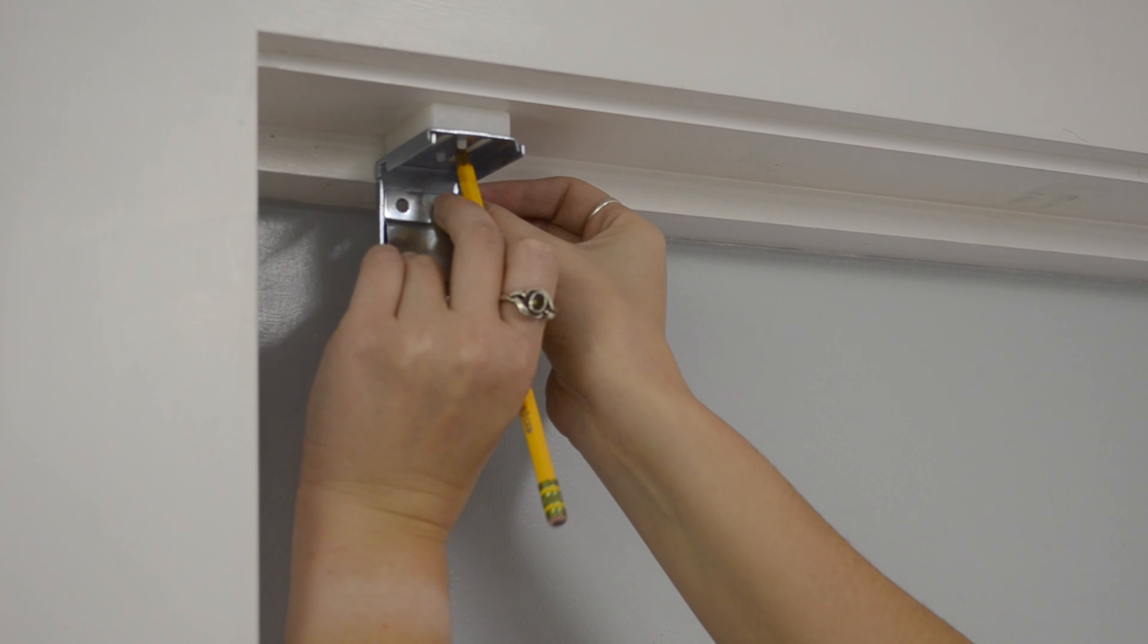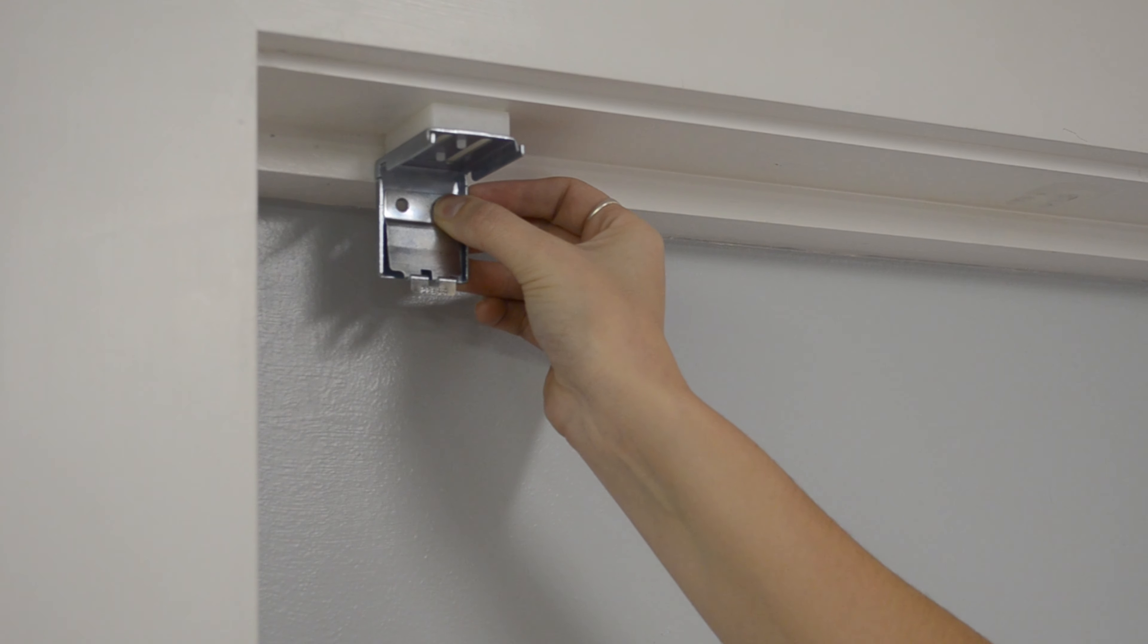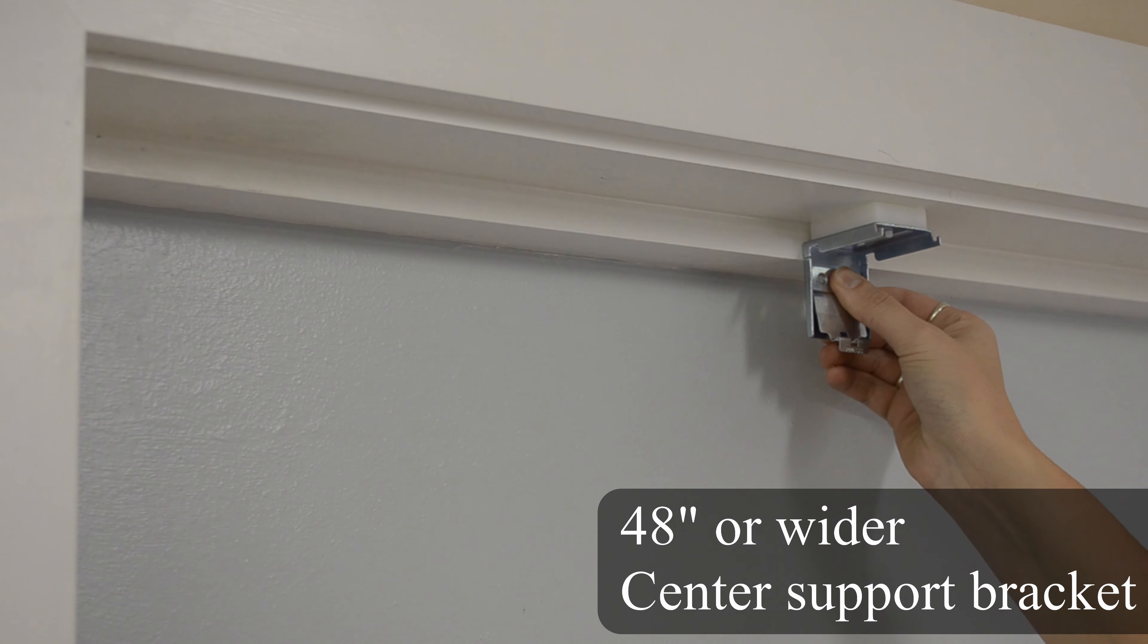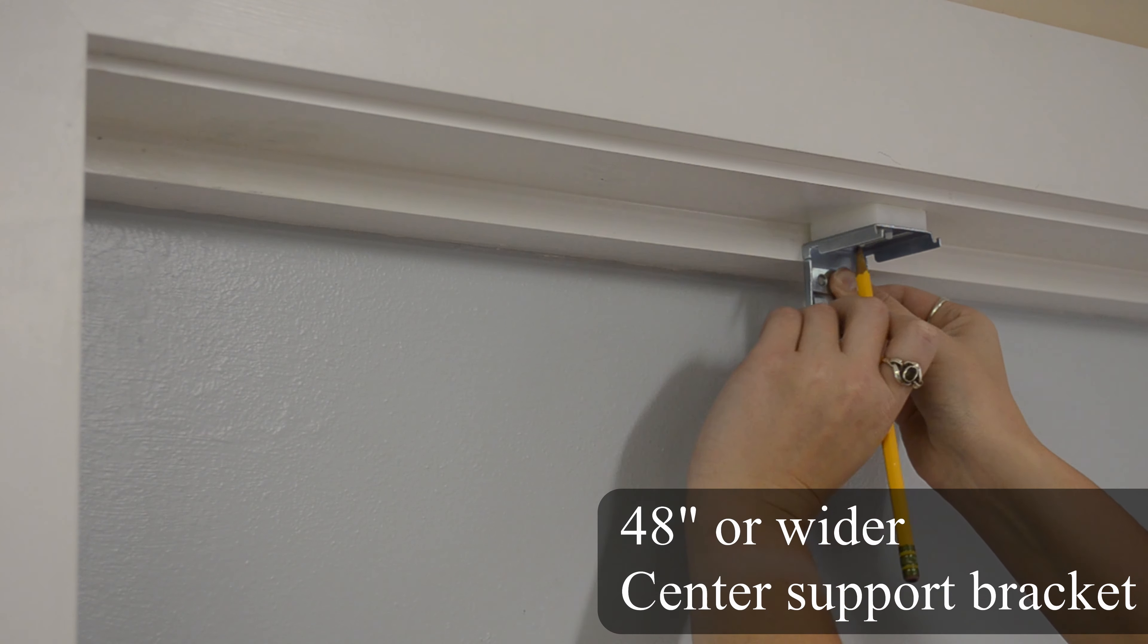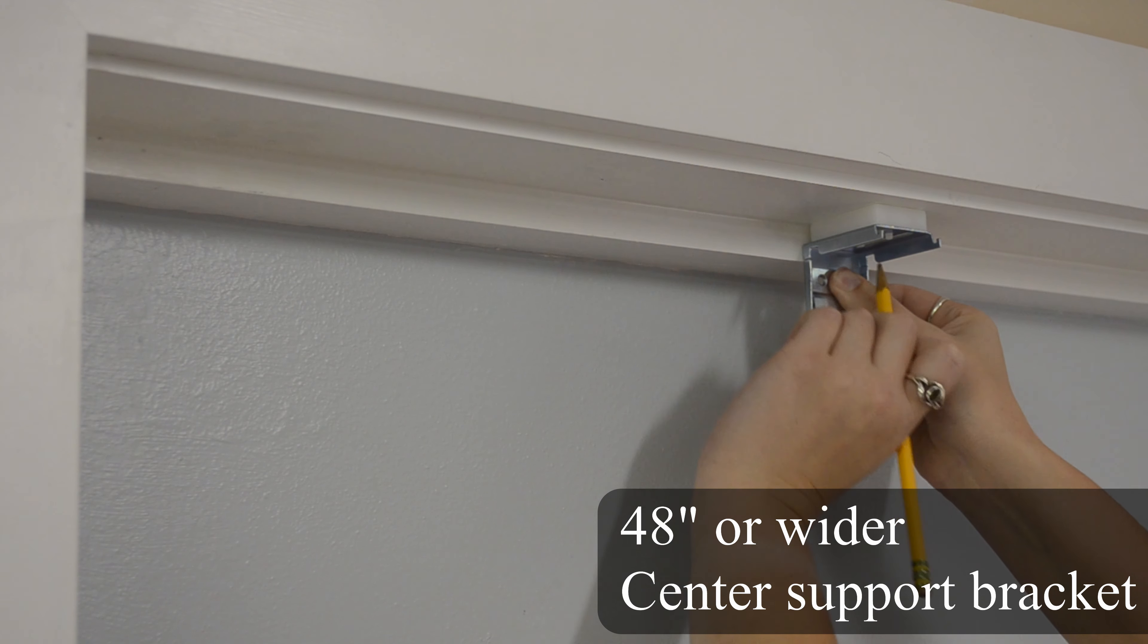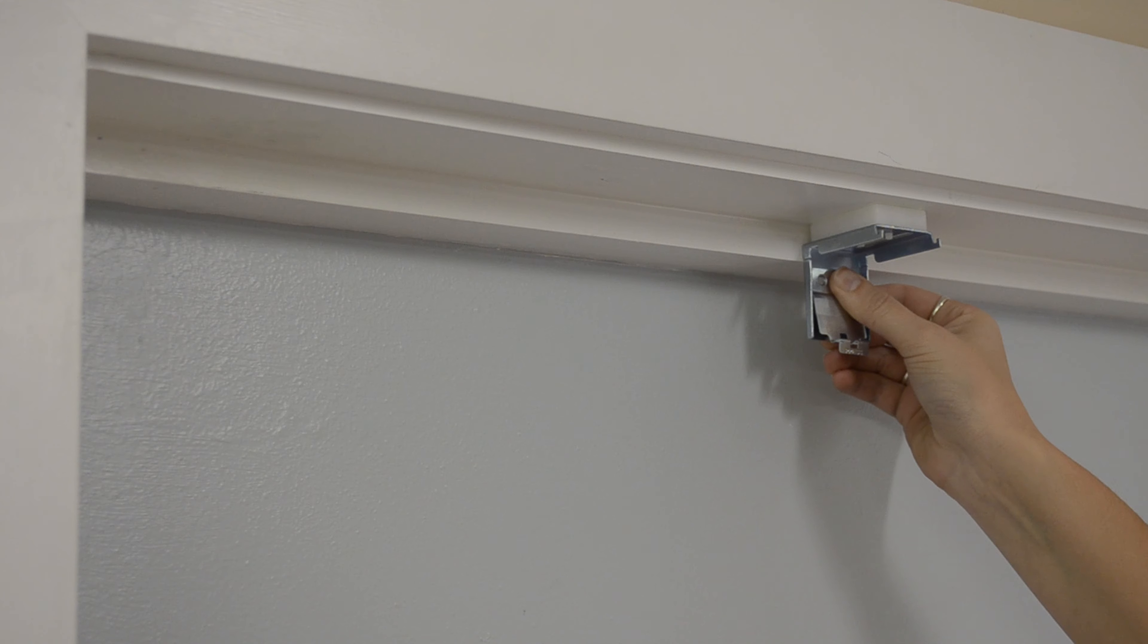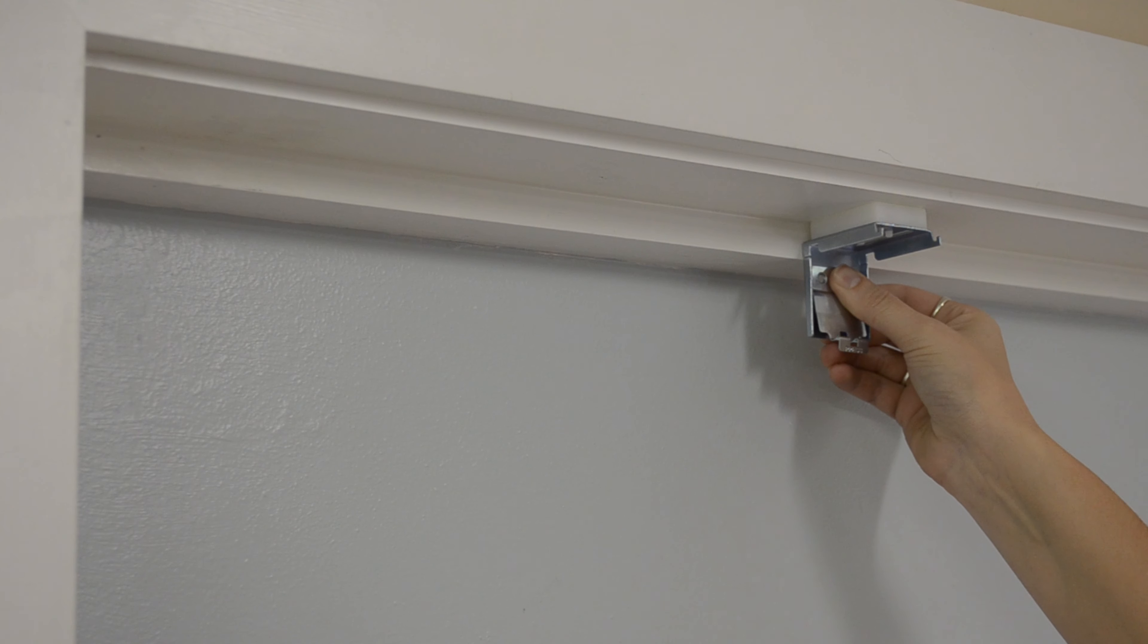Typically, brackets are installed a few inches from either end. If your blind is 48 inches or wider, you'll have a center support bracket. Measure halfway between your end brackets and hold the bracket in place to mark the screw hole locations.